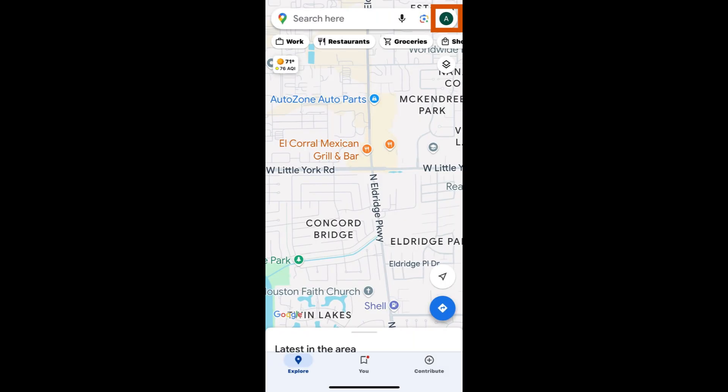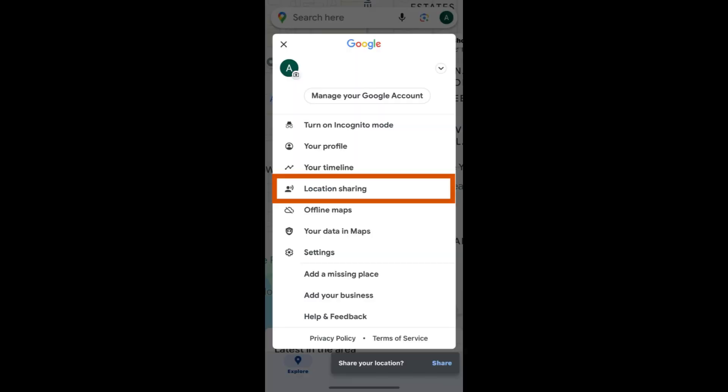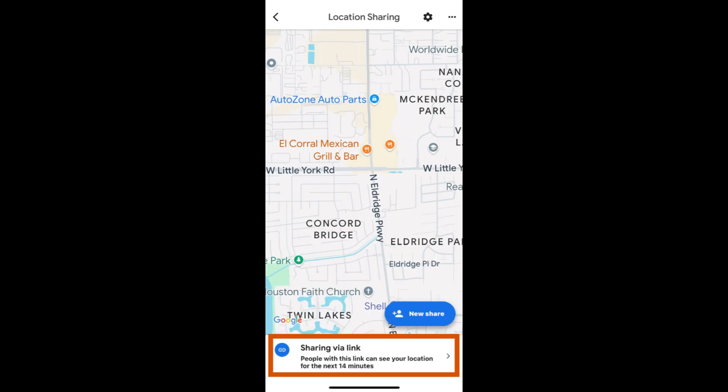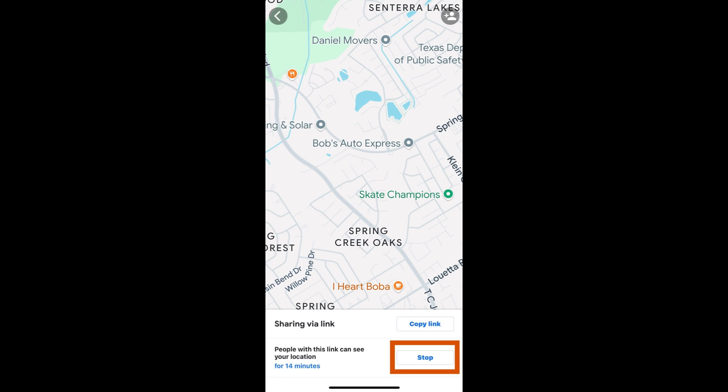To stop sharing, you can either let the timer you set run out or go back to Google Maps. Tap on your profile picture or initial in the upper right corner, then select location sharing. The banner down below informs you that you are sharing your location via a link and how much longer that link will remain active. To stop it, tap on the banner, then tap stop.